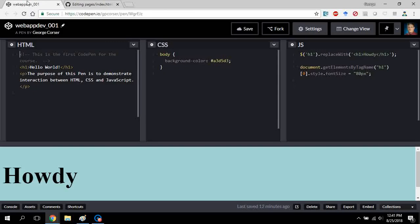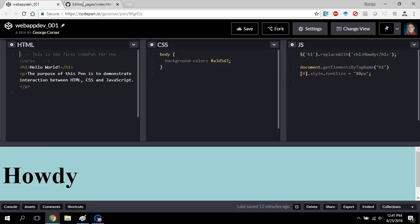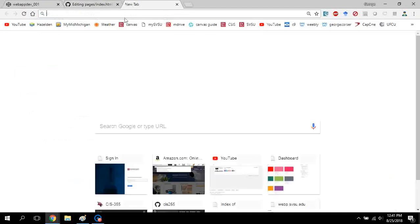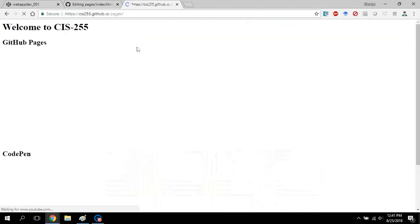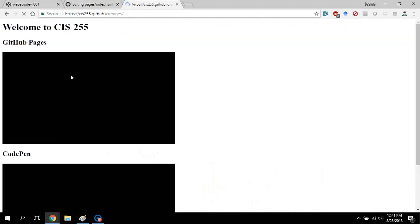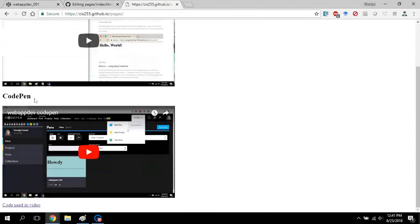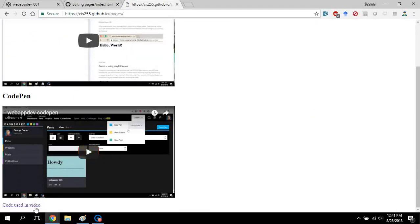So when you actually go to the page, it'll look like this. Now in my case, I posted the videos, and in the case of the CodePen, I actually pasted the code for the pen also.